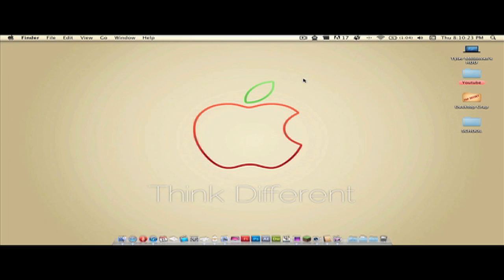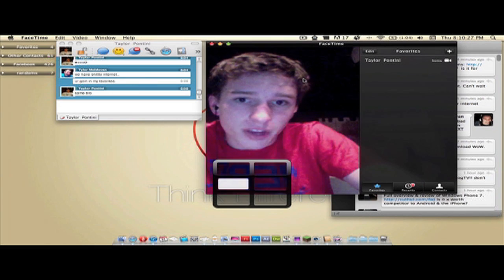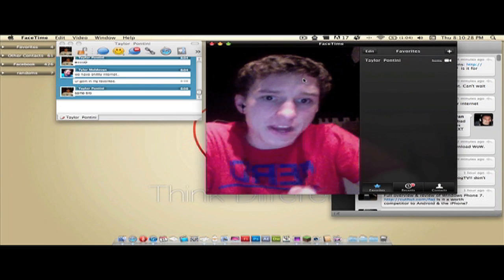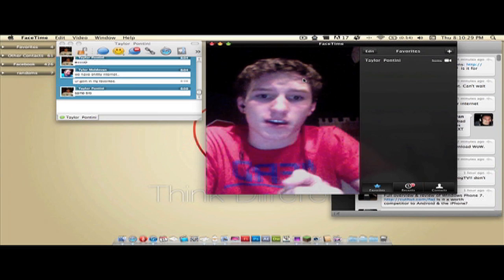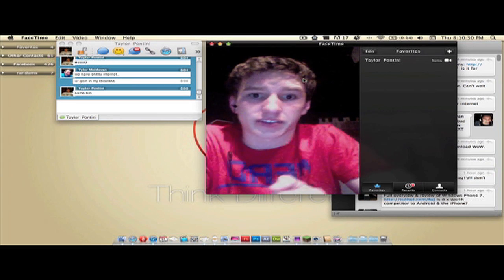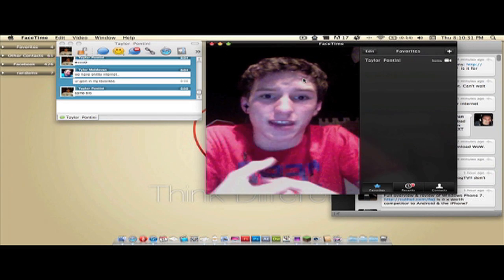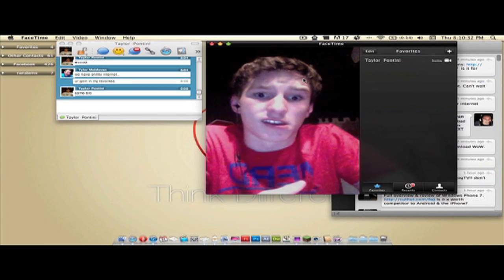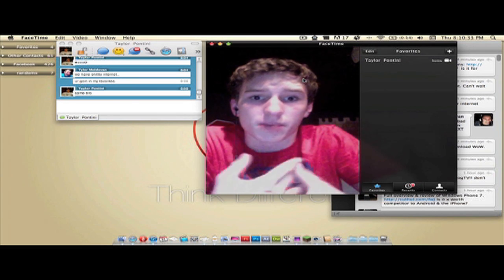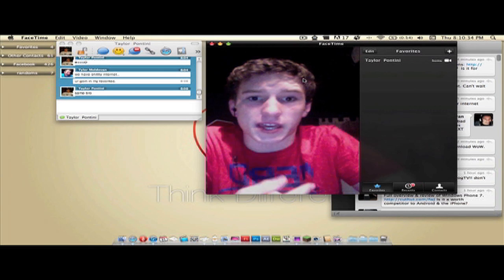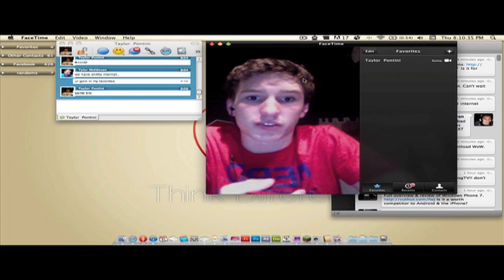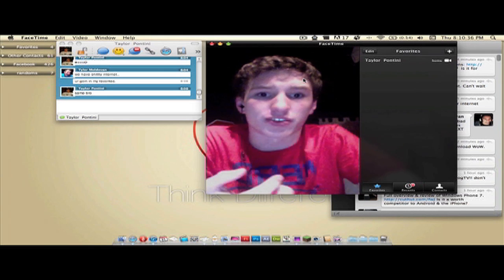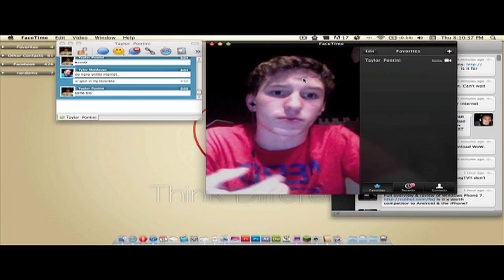Hello everybody, this is Tmode16 here, and I'm going to do a little demo of FaceTime on the Mac. It's going to be a Mac to Mac, and hopefully I'm going to have a Mac to iPod Touch or iPhone soon.